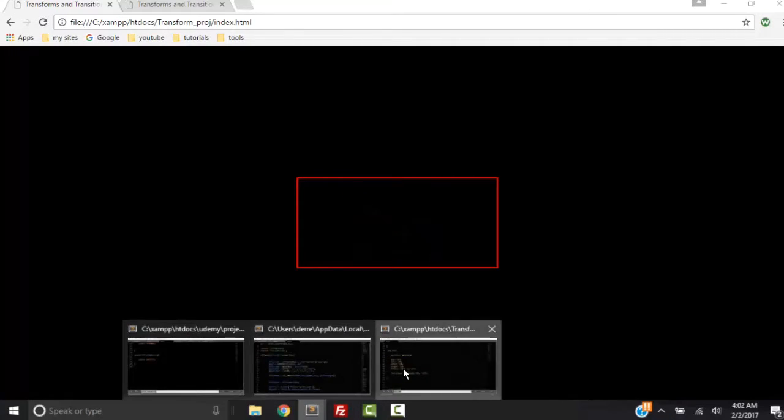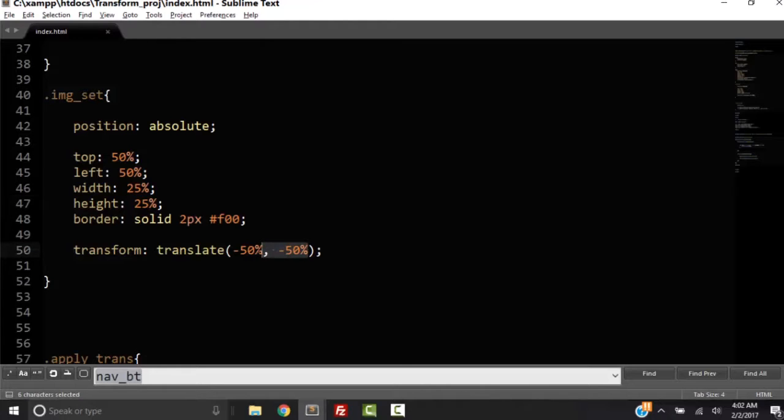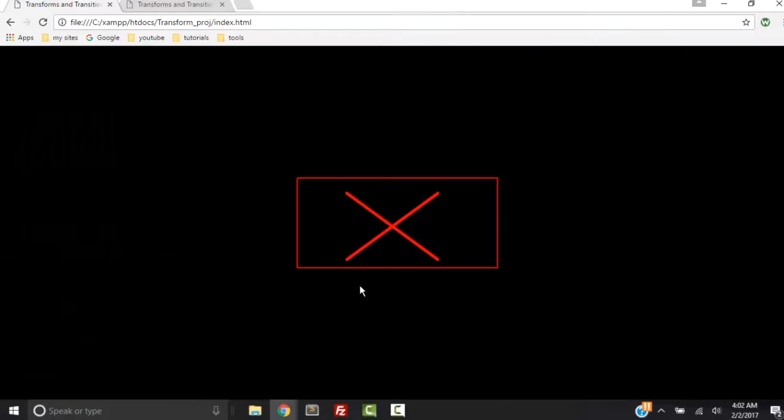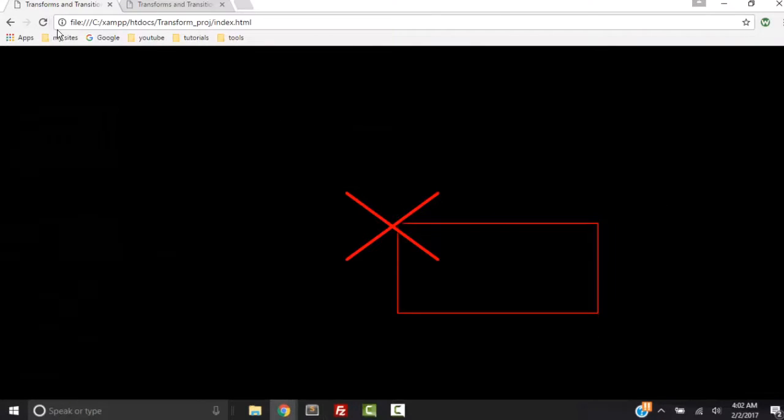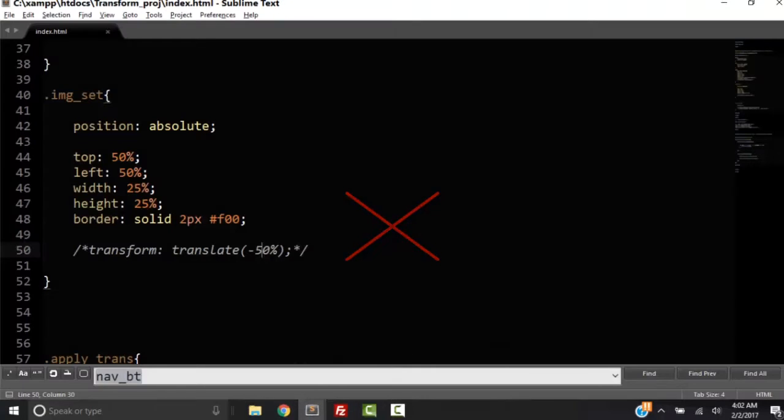So that's how you put it in the center of the page. Now we can transform this in other ways. We can transform translated only by its X. So right now I'm going to take this whole transform off. And remember, its width and height is now 25%. So now we're still in the top corner is in the center of the page. But when we translate it, let's translate it only by its X.